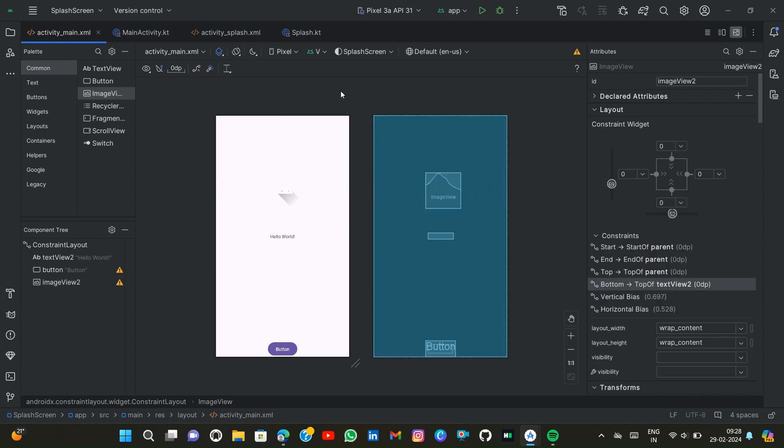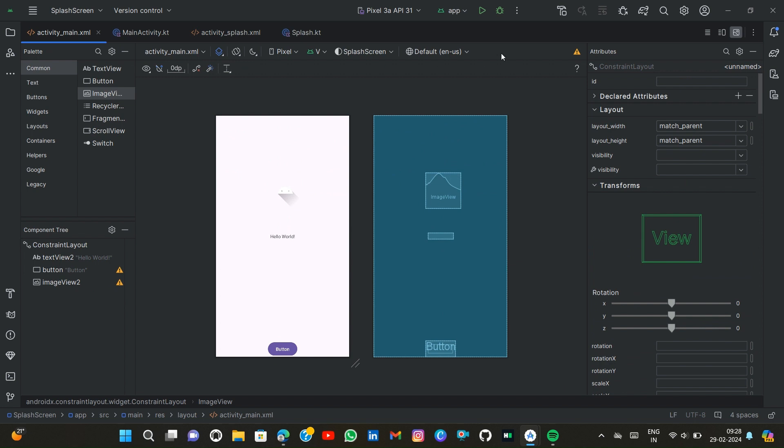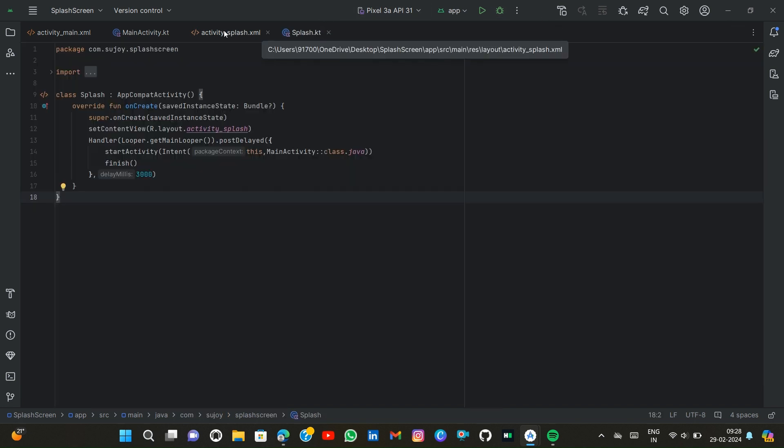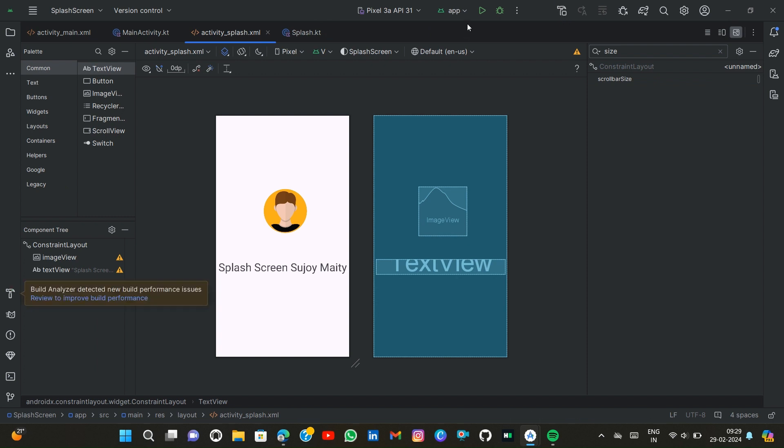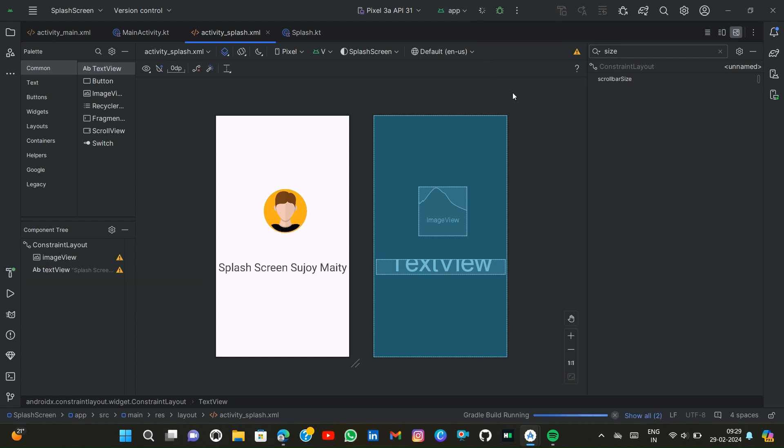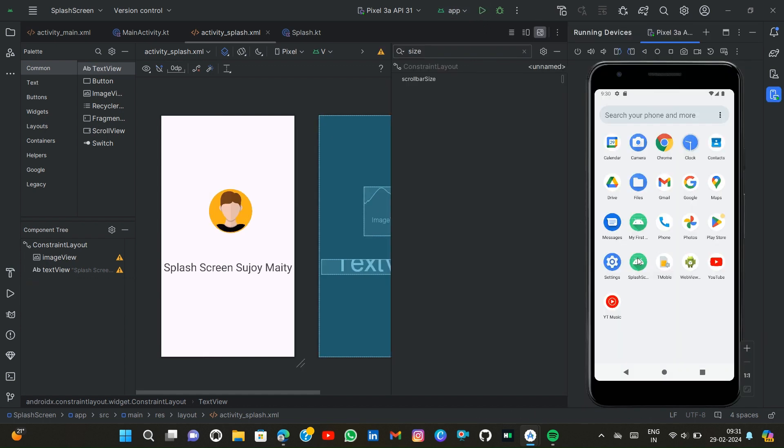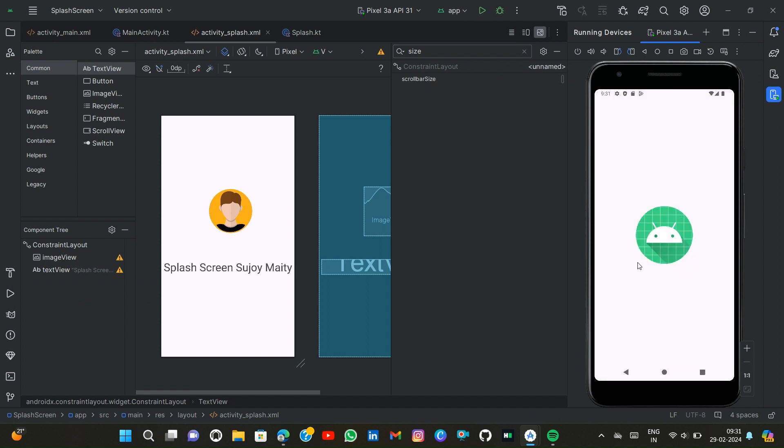Now I simply build this project. No error occurs so I can simply run.